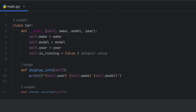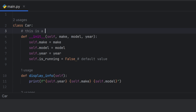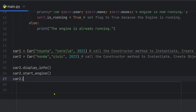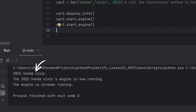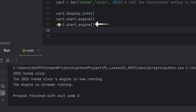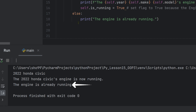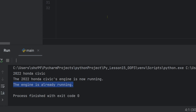The __init__ method is the constructor method — this is the constructor for the Car class. Car two dot start_engine is called again. The car two display info shows Honda Civic. Car two engine is already running because it was already started. Using if-else logic, the engine status is tracked correctly.